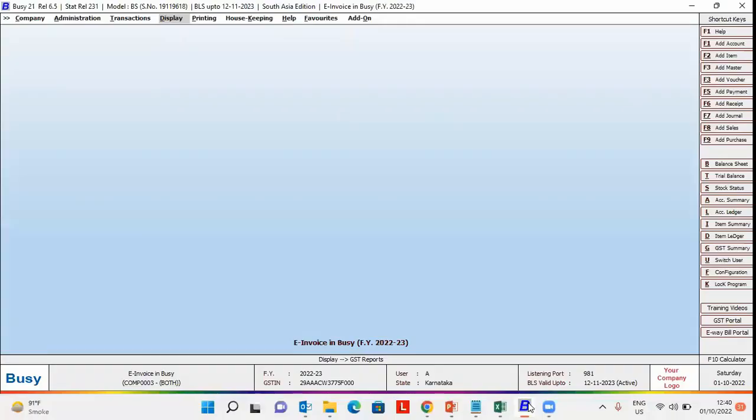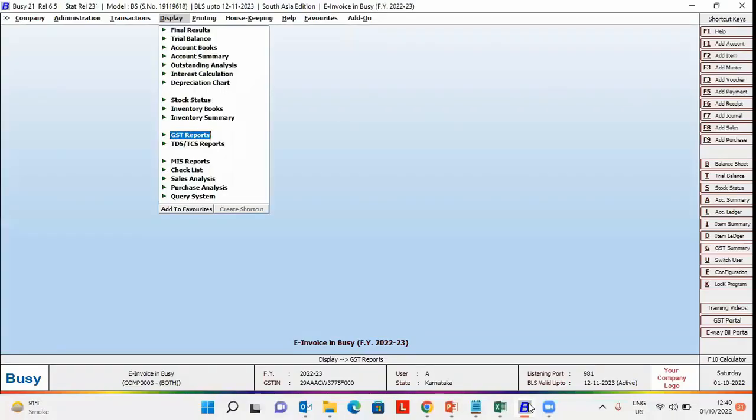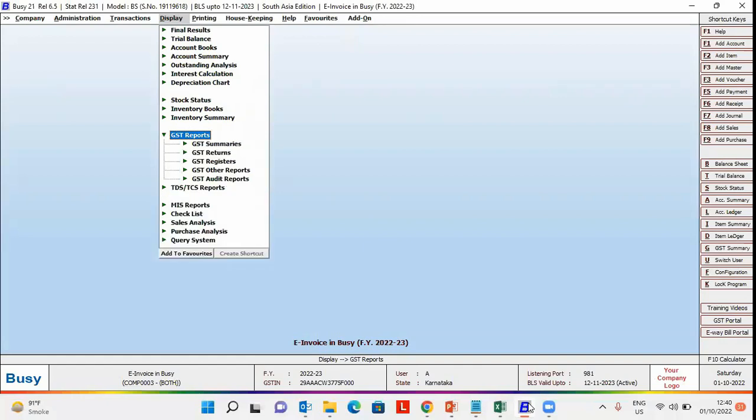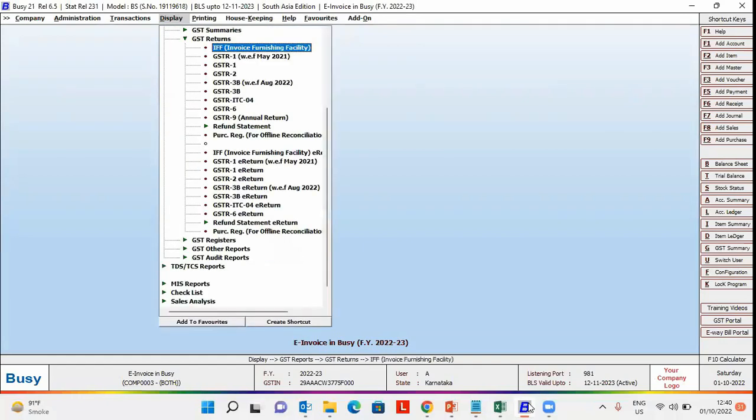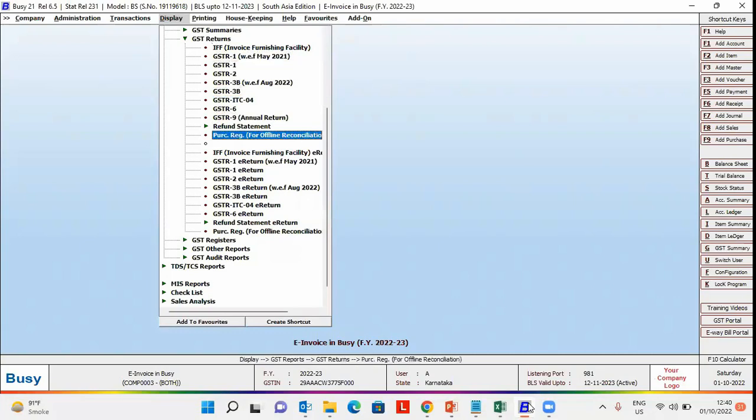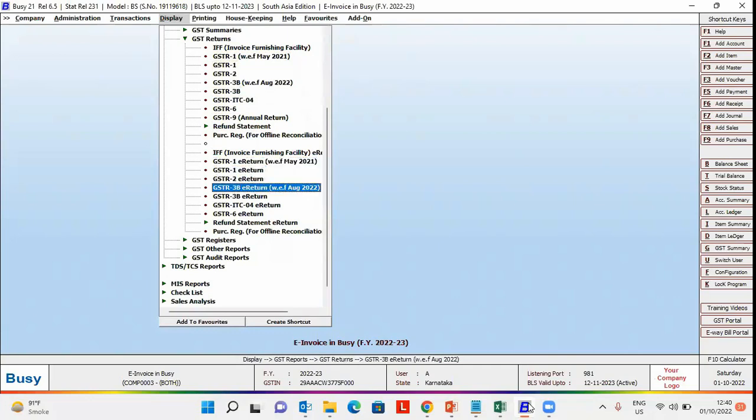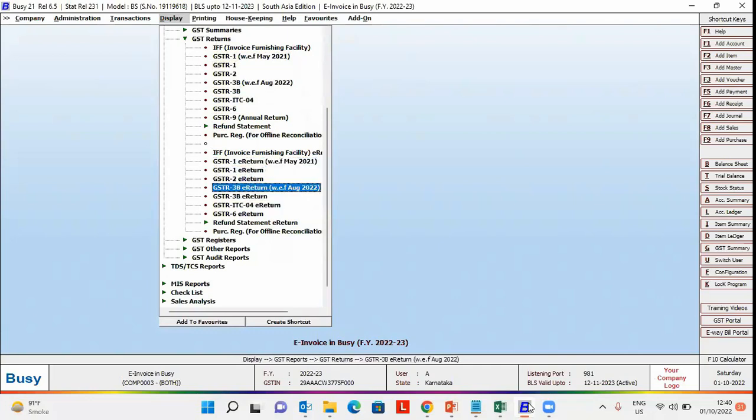We will go to Display, GST Reports, GST Returns. Under this menu, you can see various GST e-return options such as GSTR1, GSTR3B, and GSTR-ITC-04.